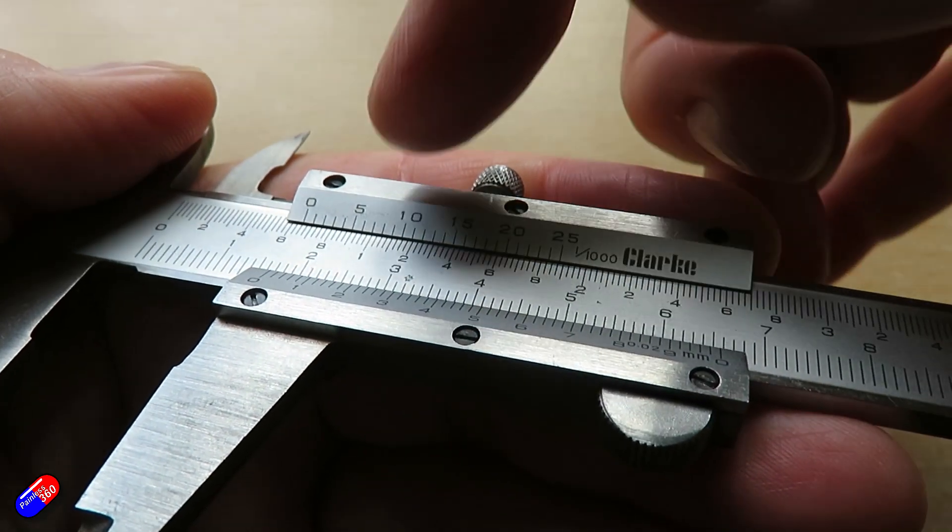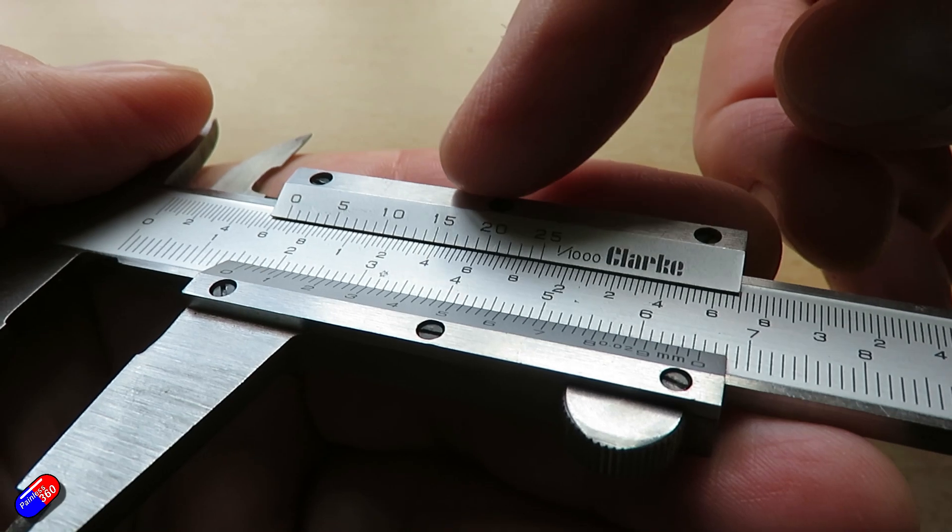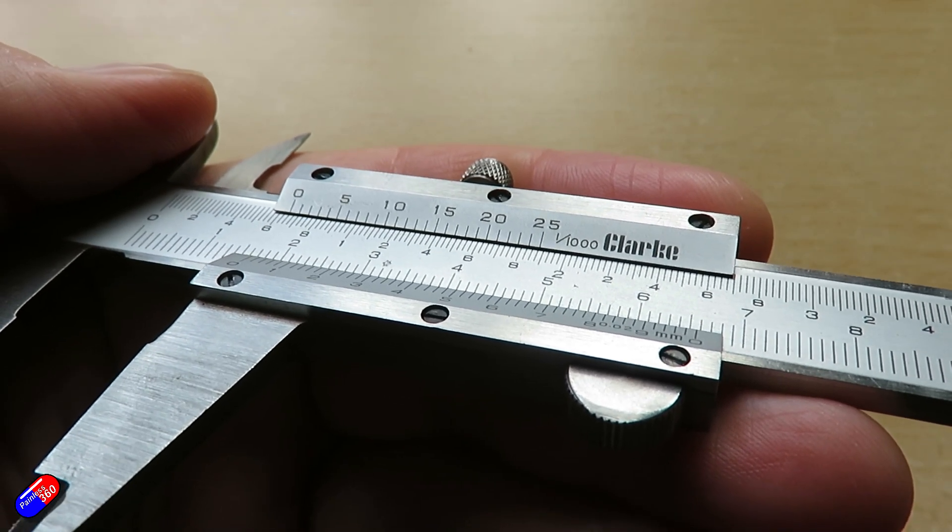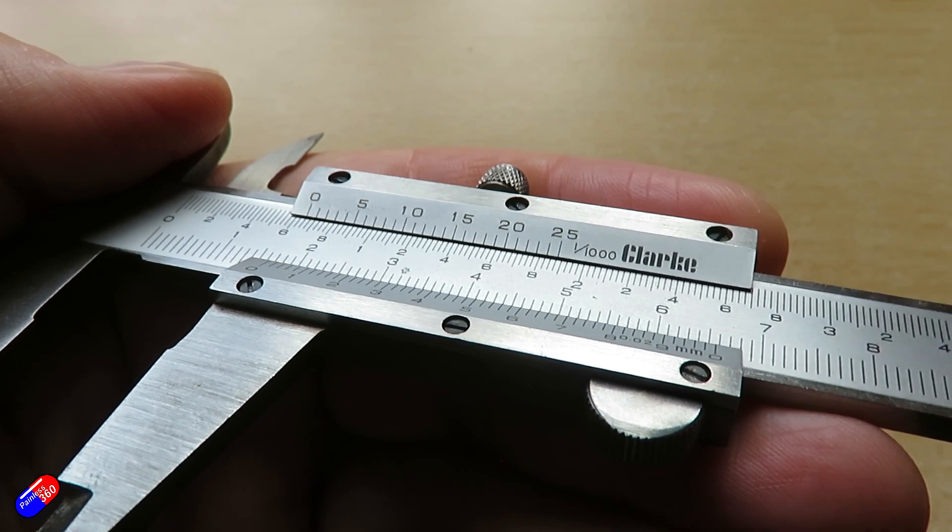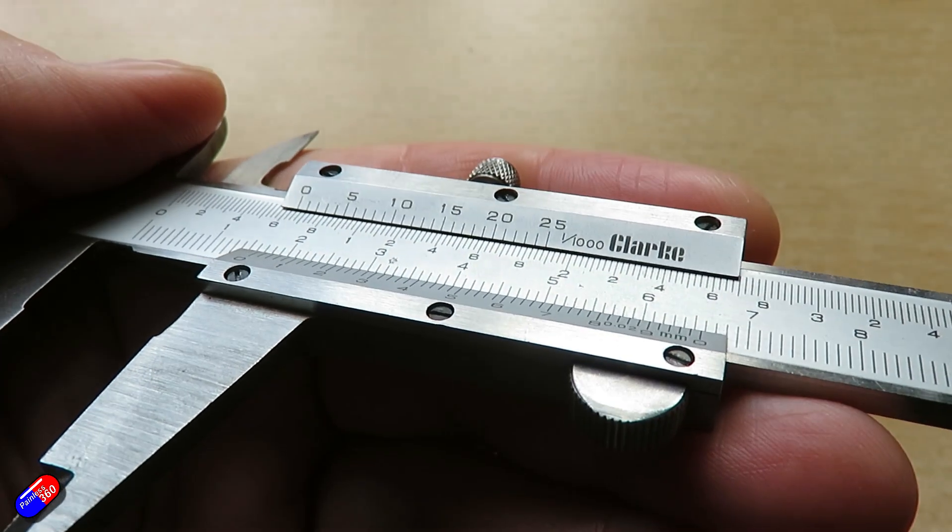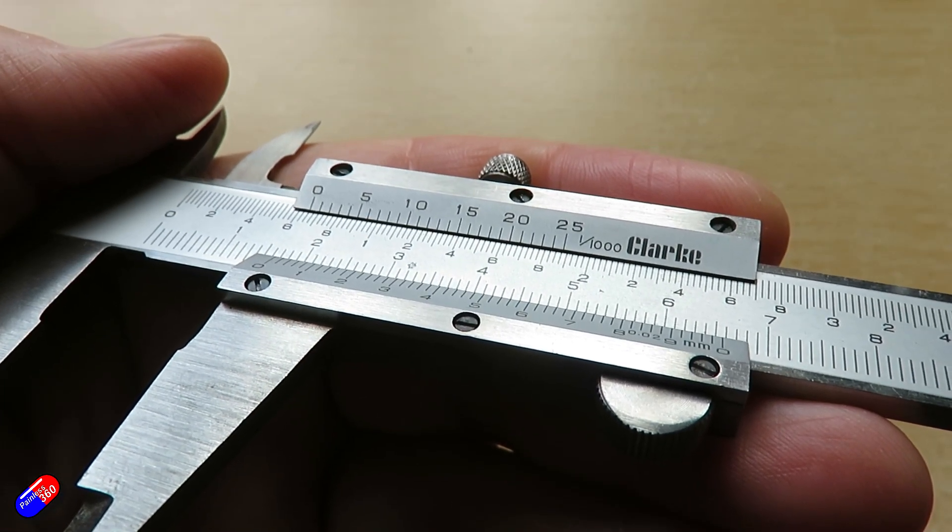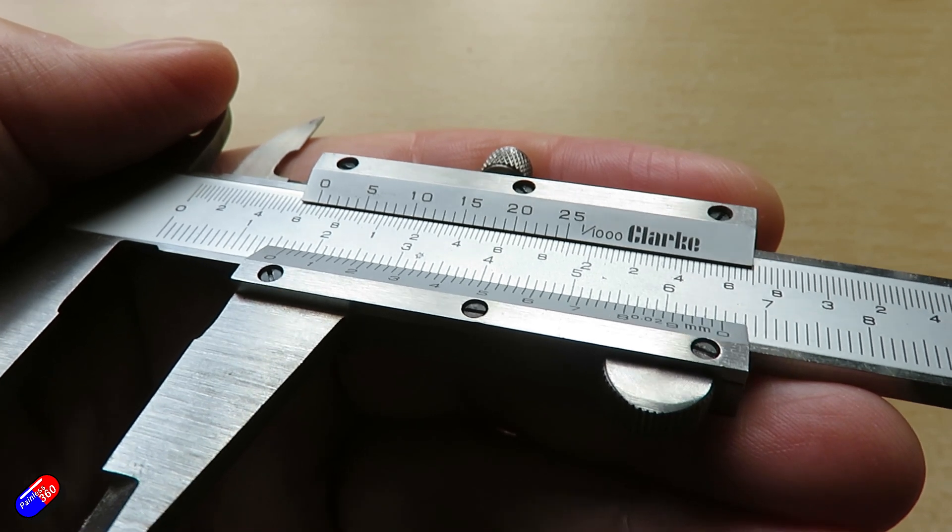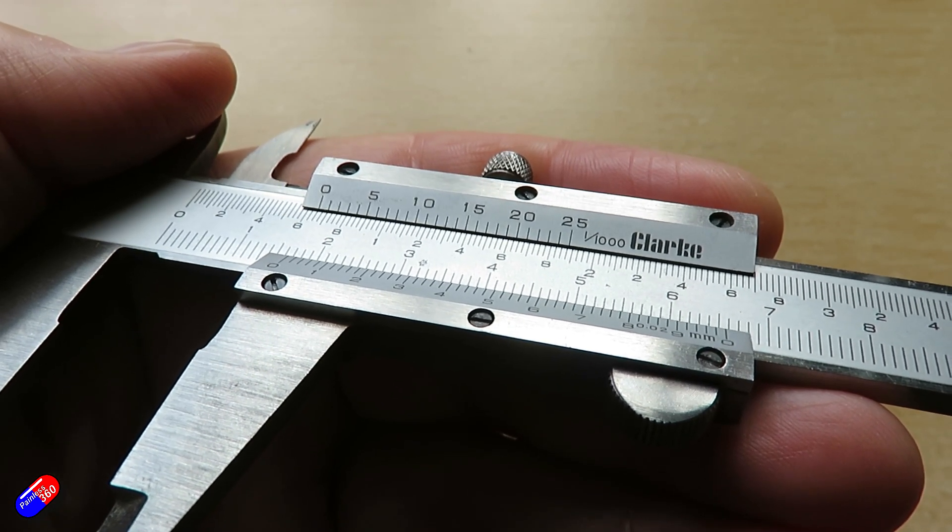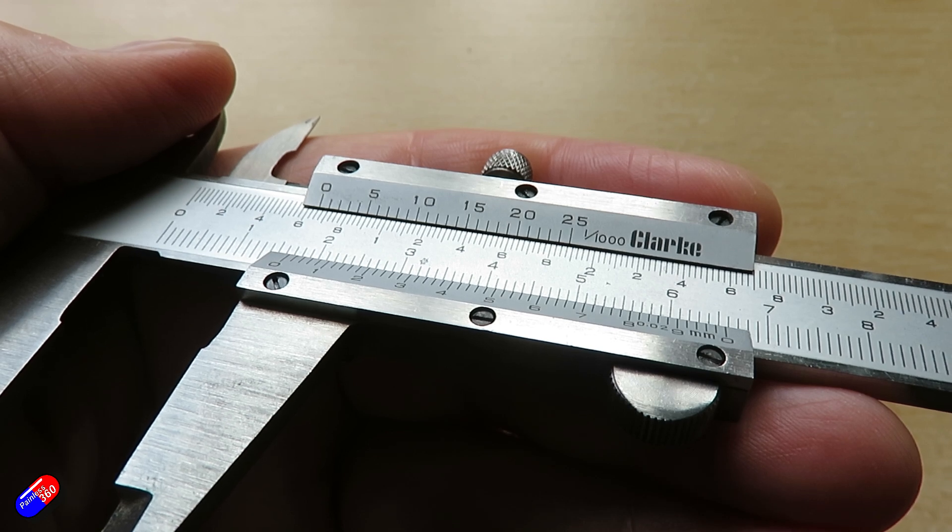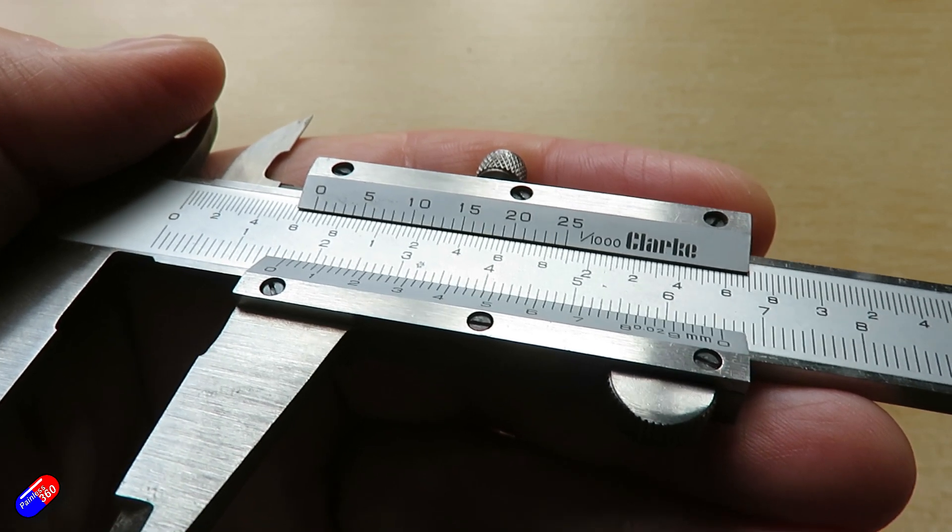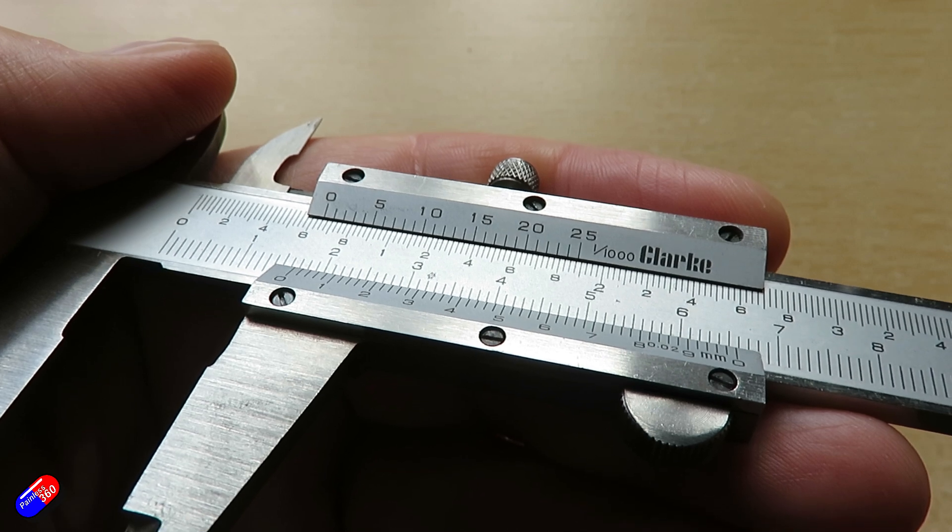You're looking for which of the graduations that are on this top sliding piece line up exactly with one of the graduations on the static slide. That will tell you what that additional increment is and you've just added on to the measurement you've already taken. Not clear? Don't worry. Let's go through a couple of examples.